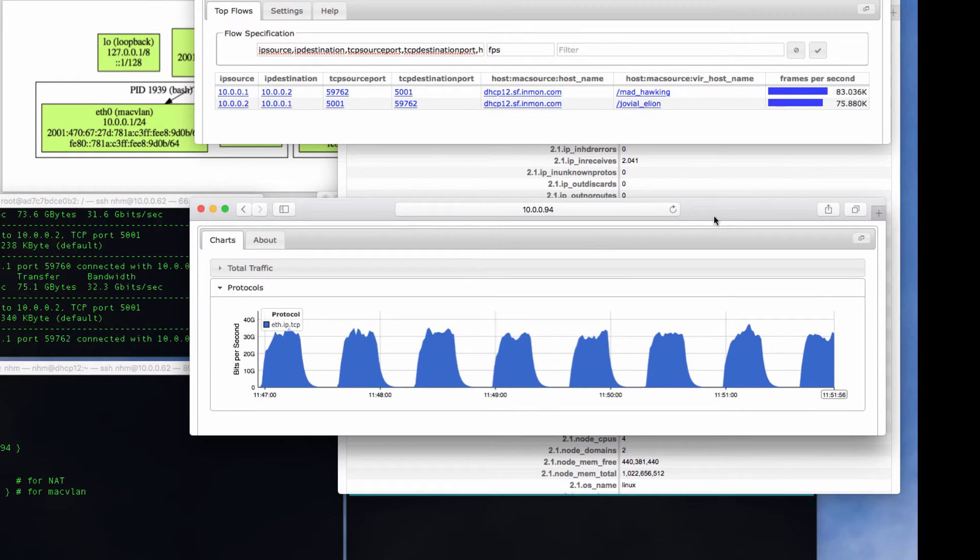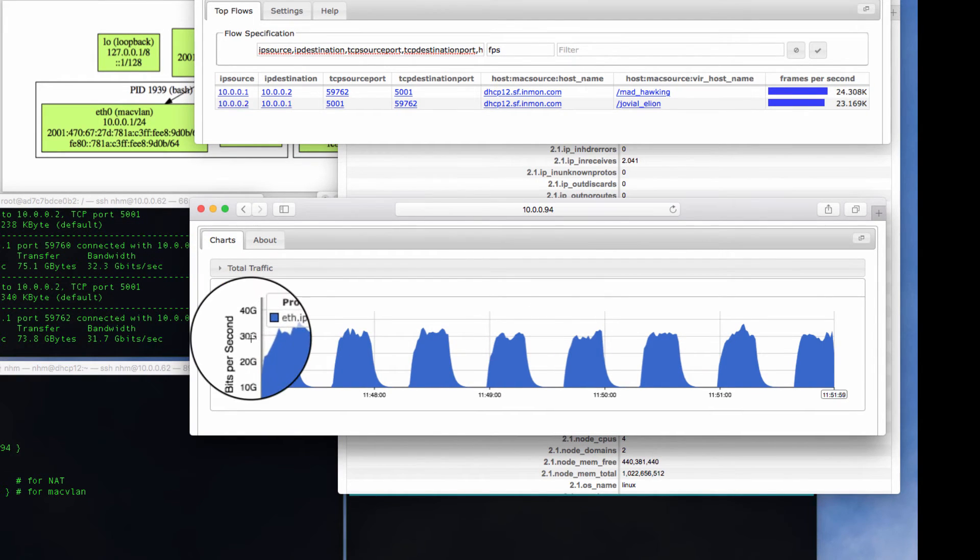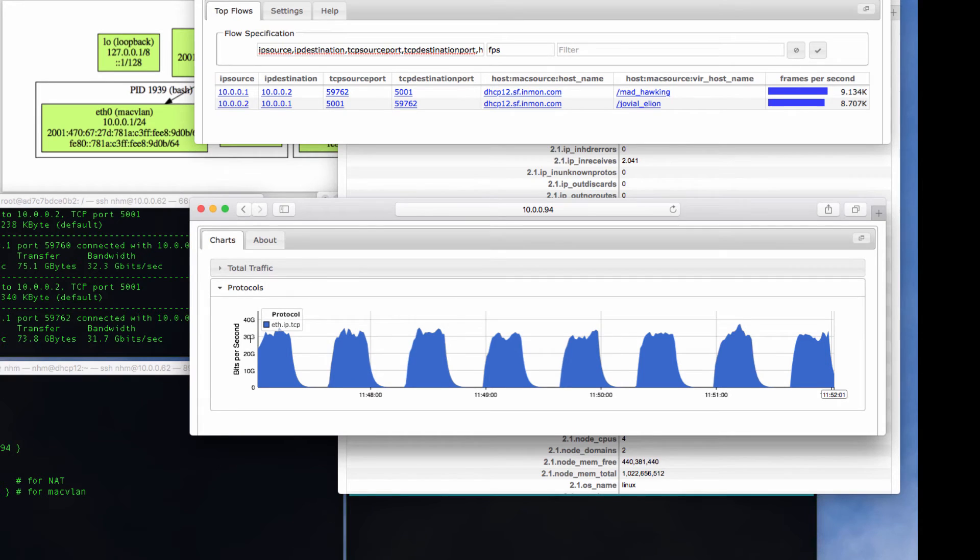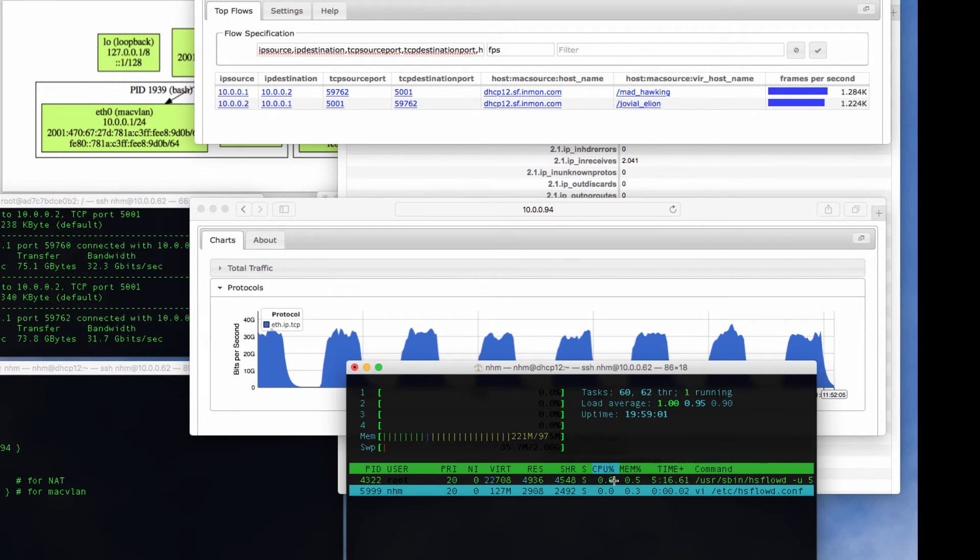And here is the traffic trend. Note that we are clocking 30 gigabits of traffic here while the Host sFlow daemon is consuming just 1% of one CPU.